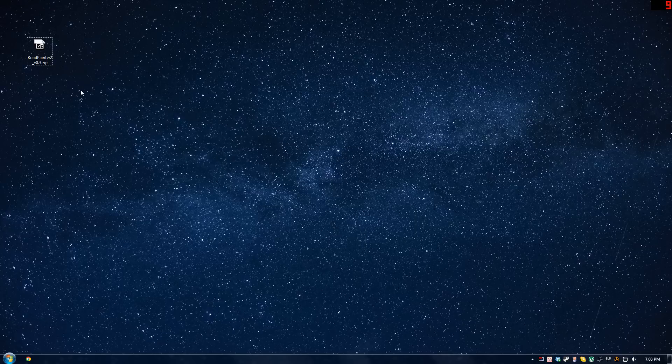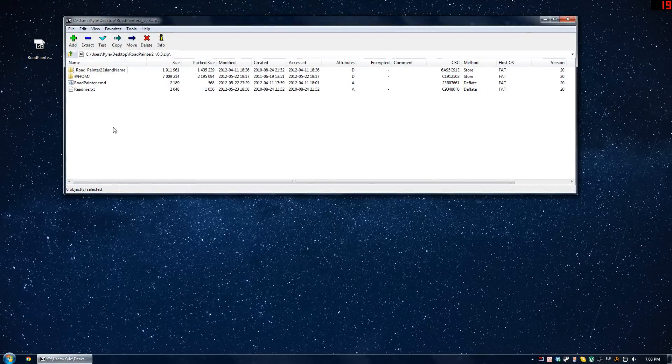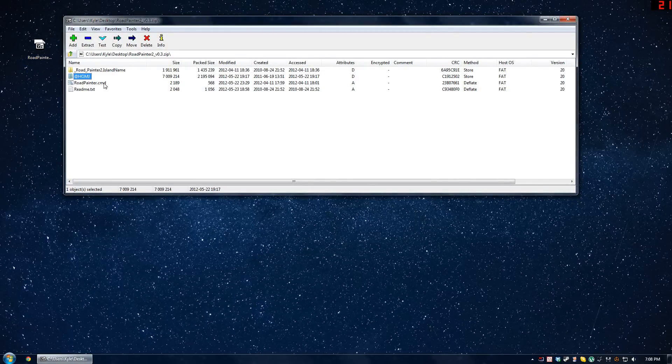So first things first, installing it. You've already downloaded it. Open up the zip file, and within it you're going to see a mission folder, an add-on folder, and a shortcut file to run the thing.